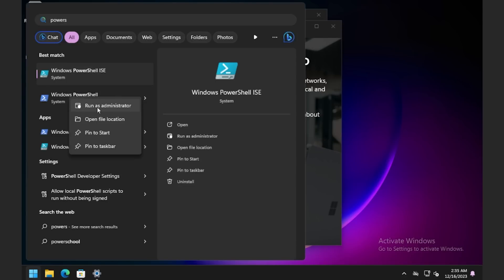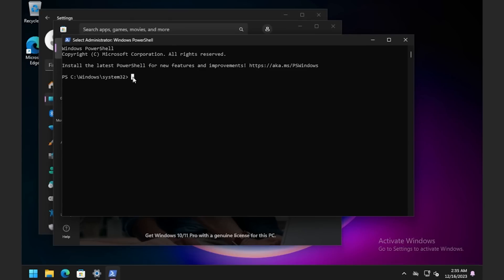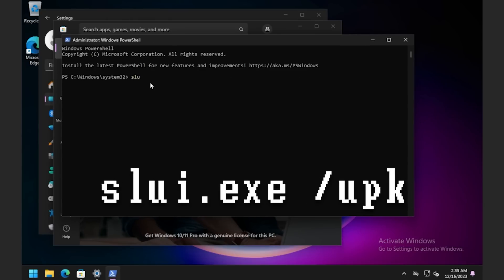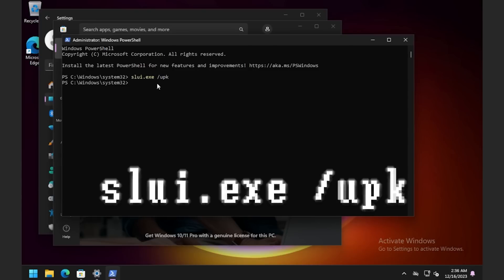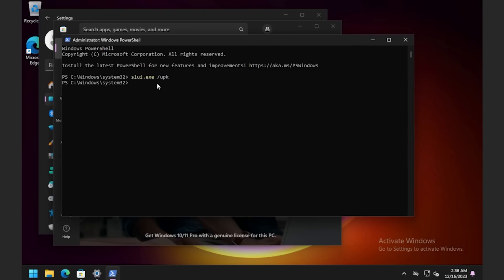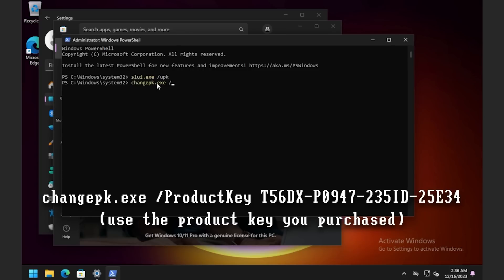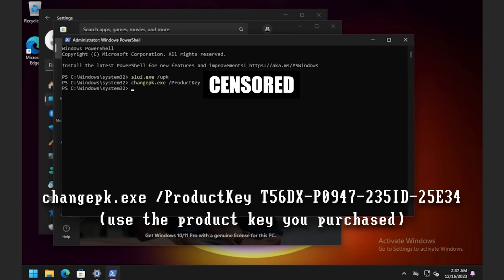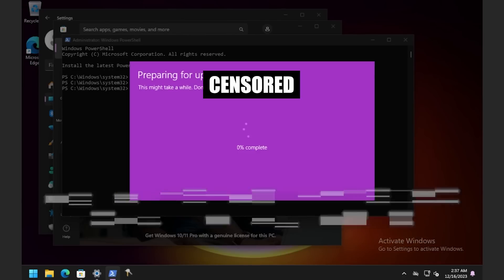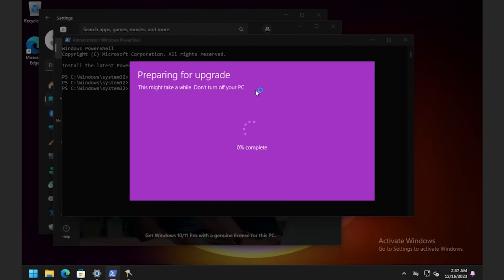Right-click PowerShell and Run as Administrator. Type in 'slui.exe' space '/upk' and press Enter. Now we need to change our product key — type 'changepk.exe' space '-ProductKey' capitalized, then a space, and put in the product key from WhoKeys. Press Enter. It says 'Preparing for the upgrade.' Once this reboots, it's going to come back as Windows 11 Pro, not Home, and it's going to be activated.